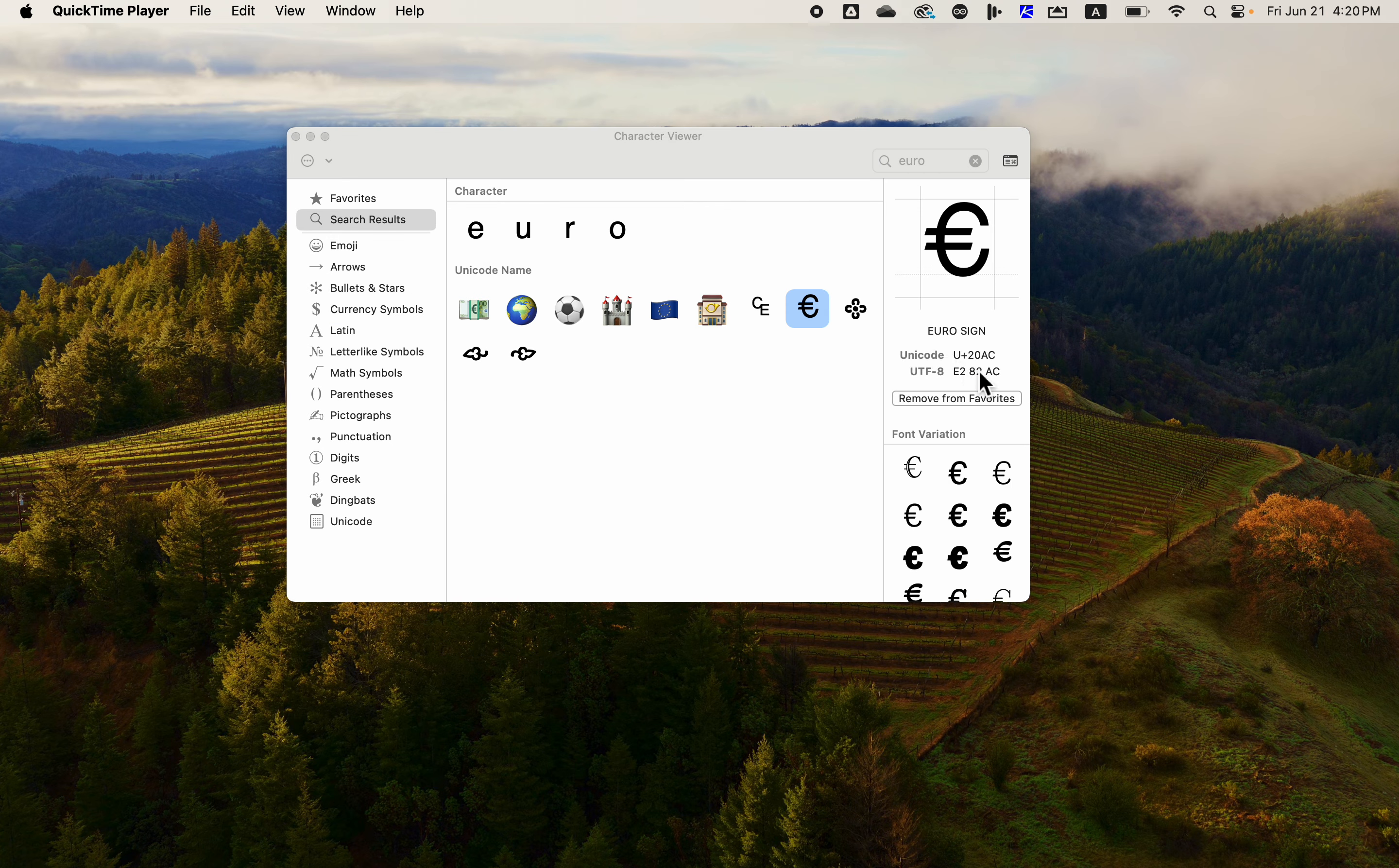Now if you click on something it shows you the Unicode value. You can copy and paste that.